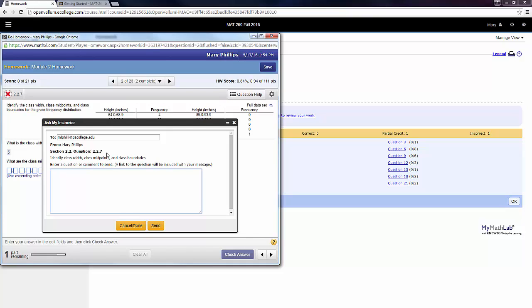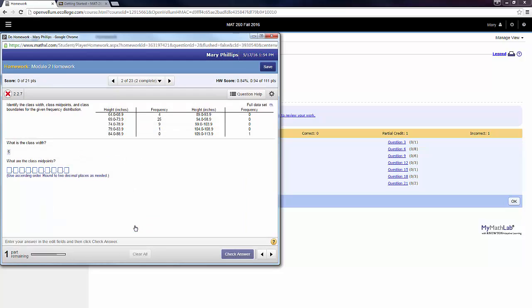It will send me a link to the actual question that you're on, but you need to take time to type and ask me what it is you're stuck on or what you're not understanding. I'm going to click Cancel for now, but you would click Send. And do give me time to get back to you. I am not on email 24-7, although I check my email often.